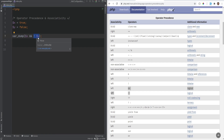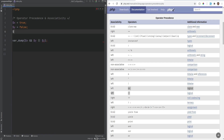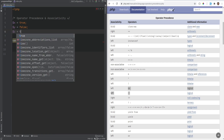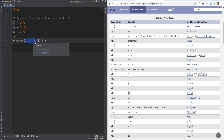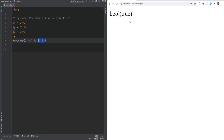Another example: let's do x and y or z, and assign z to true. Here, the 'and' operator has higher precedence than 'or', so x and y is grouped and executed first. The result of that — which is false — is then OR'd with z, giving false or true, and the final result will be true.